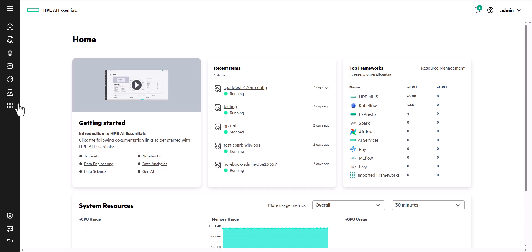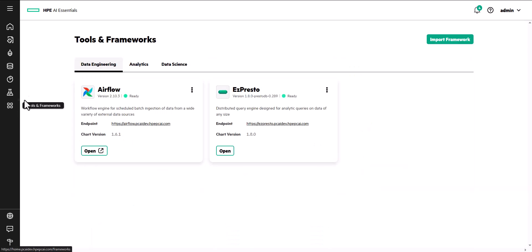Let's take a brief tour of HPE AI Essential Software, starting with the tools and frameworks for AI and ML workloads.